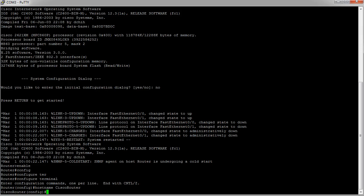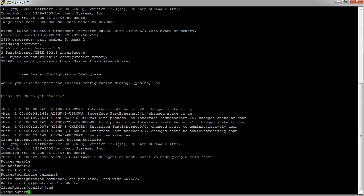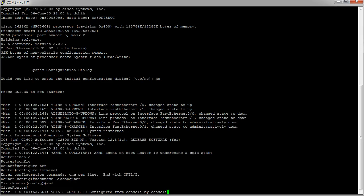I can also leave this by typing in either 'exit' or 'end'. End will take me all the way back to privilege mode. Exit will take me back to the previous mode, which in this case would be the same thing as privilege mode. And that's how you get into a Cisco router and start communicating with the Cisco router.